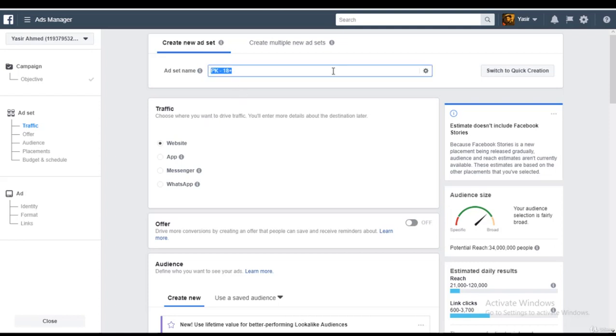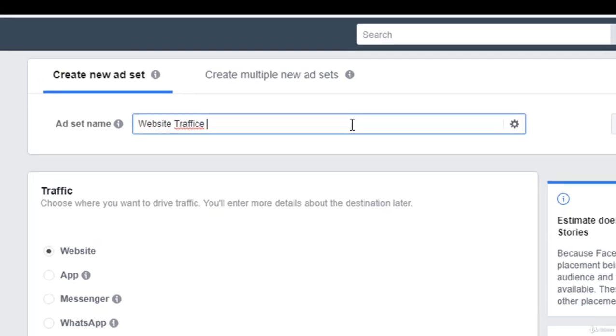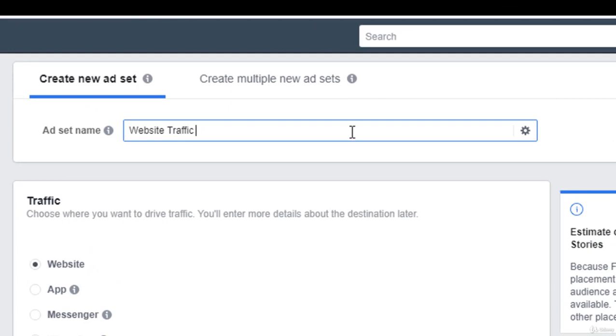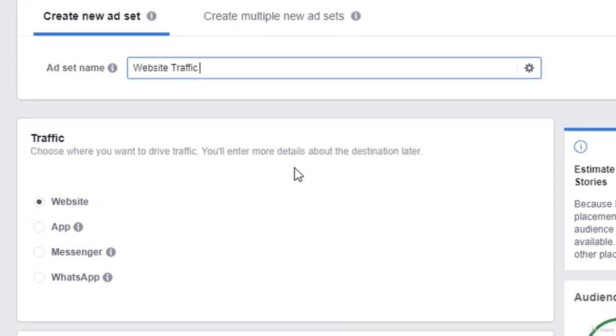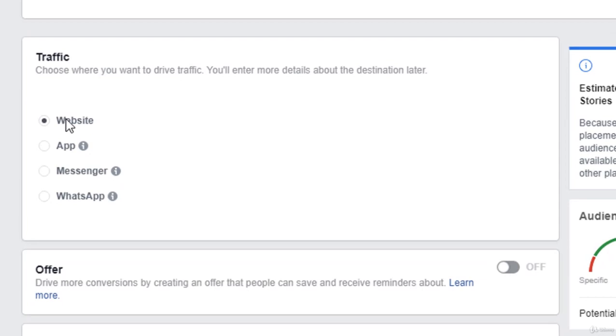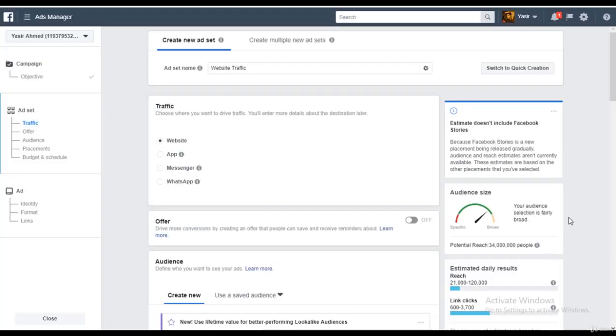I'll rename this ad set within the campaign as website traffic. And I'm going to choose the objective of website.